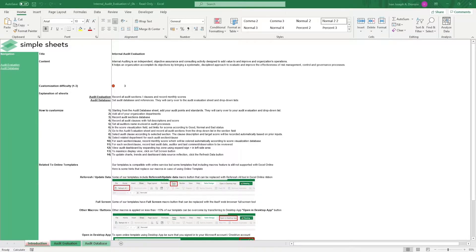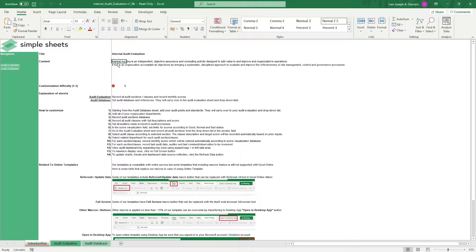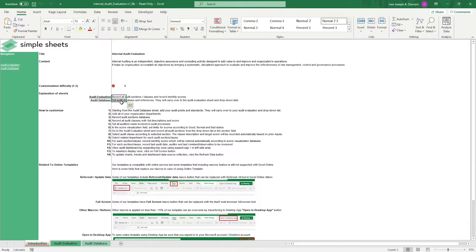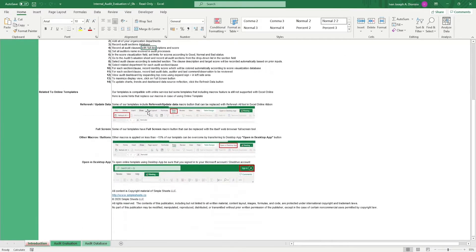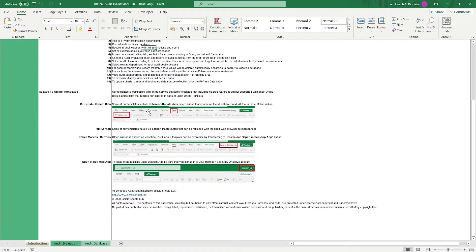The introduction sheet contains a short description about this template. Over here, we have a customization difficulty, an explanation of the sheets that come with this template, and some instructions on how you can utilize this template. Now at the bottom, we have a short guide on using our templates for the compatible online services.